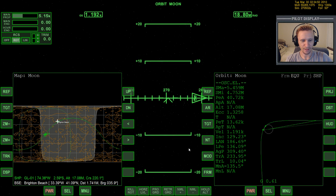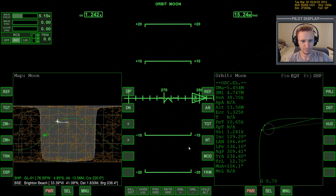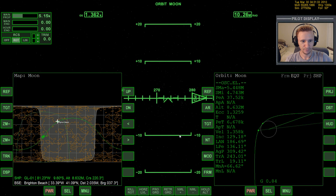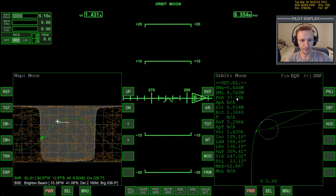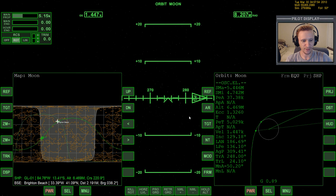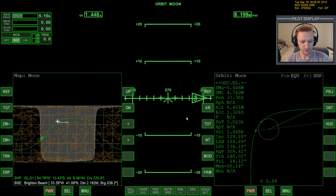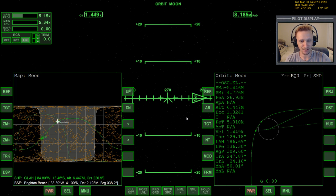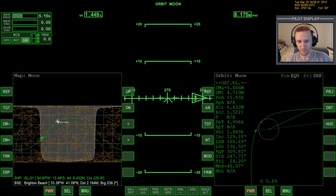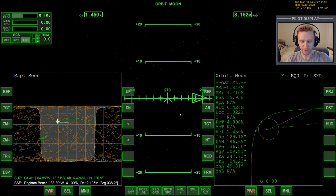I'll warp time forward until the gravitational reading reaches about 0.89, then do a final small correction. At 0.89, the PEA is now accurate — only changing a few meters per second. Using control plus, I bring the PEA down to 16 kilometers so that any remaining drift between here and periapsis lands us right at our target. We are now on target with Brighton Beach and our periapsis is set to where we need it. We'll end this part of the video here and pick up in the next part.